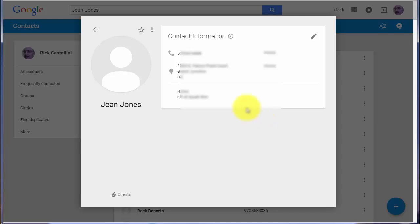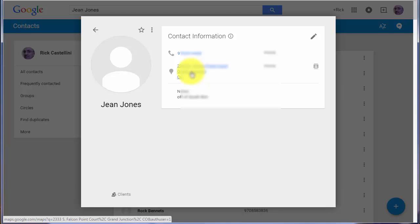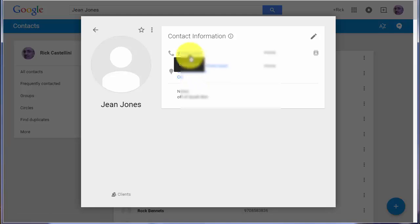When a contact comes up, you immediately have access to their pertinent contact information, including the ability to click on their address to quickly see a map of where they live. You can call a phone number directly from your Gmail if you like doing that kind of thing.